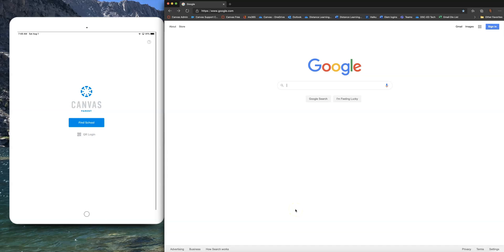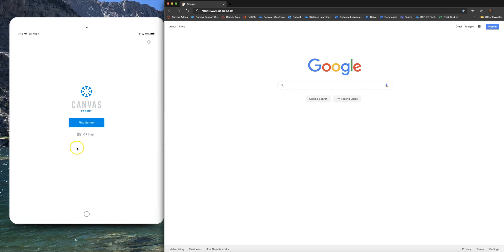Parents, guardians, and students — if you're watching this video you are trying to connect the Canvas parent app and account to a student account. On the right-hand side of my screen you will see the student actions, and on the left-hand side of the screen you will see the app and what parents need to do. Students on the right, parents on the left.